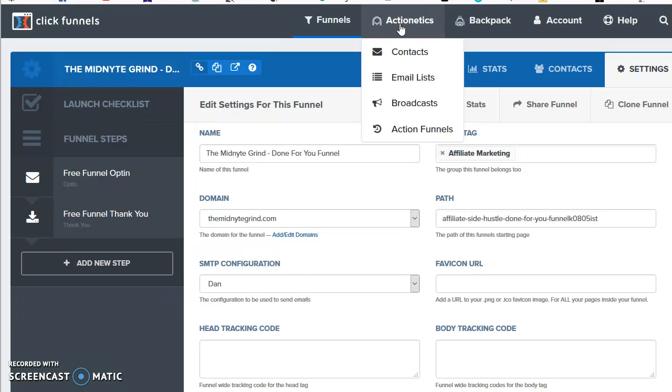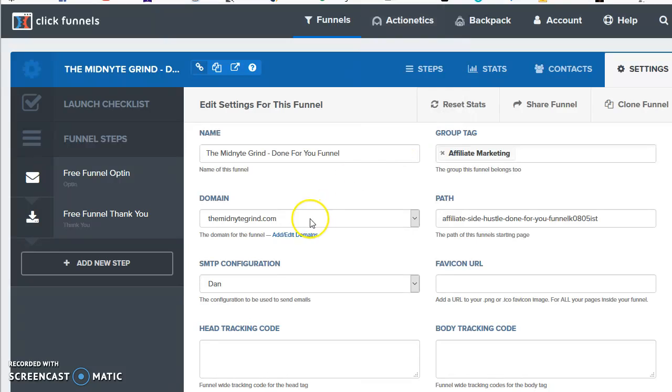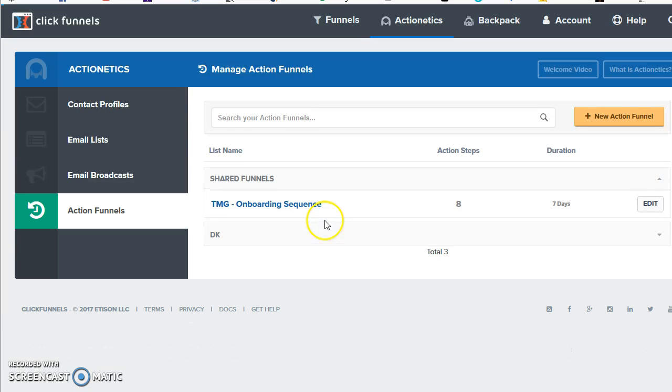It gets them back into the swing of things each day at a certain period. If you highlight over ActionX and go down to ActionFunnels, I'll have this TMG, the Midnight Grind, and it's an onboarding sequence.